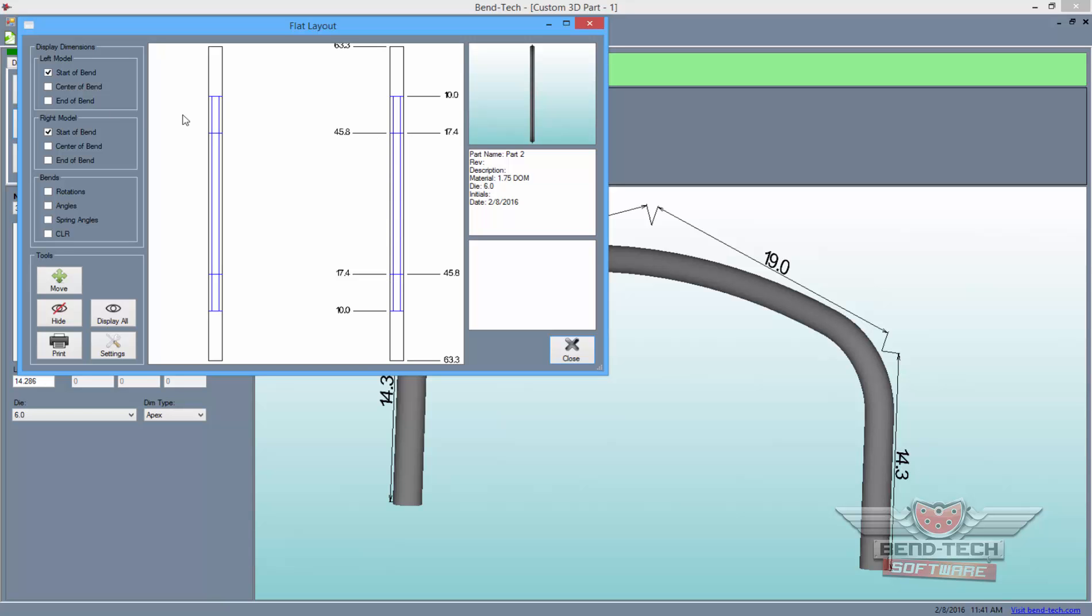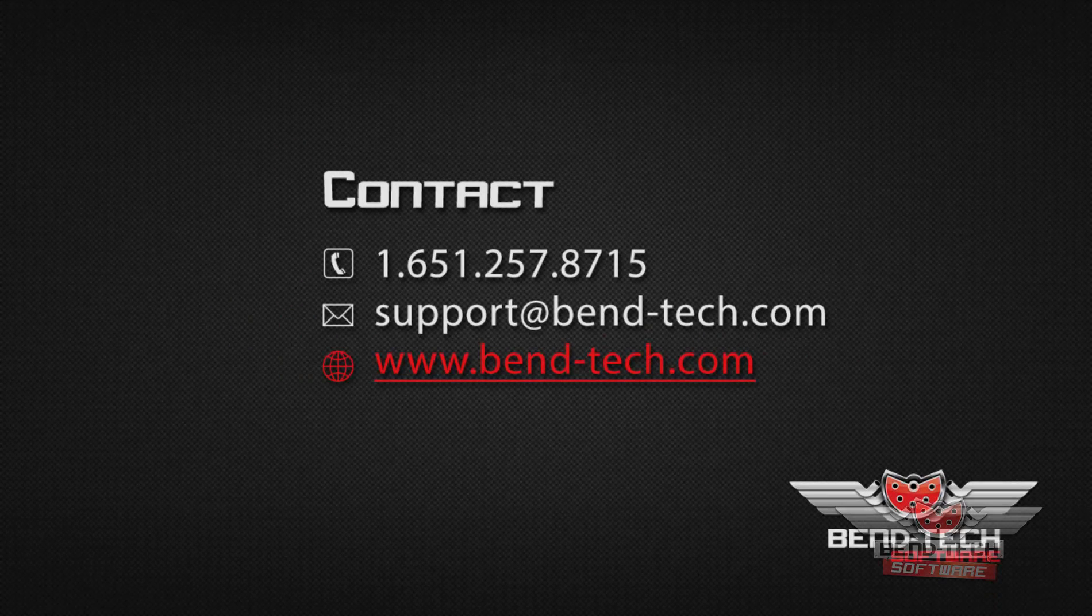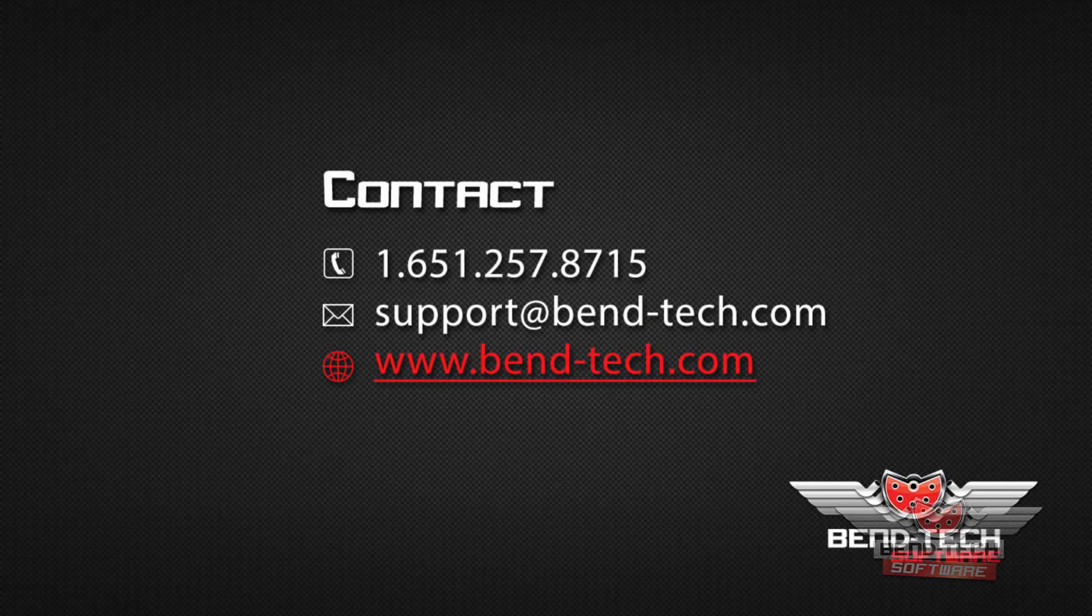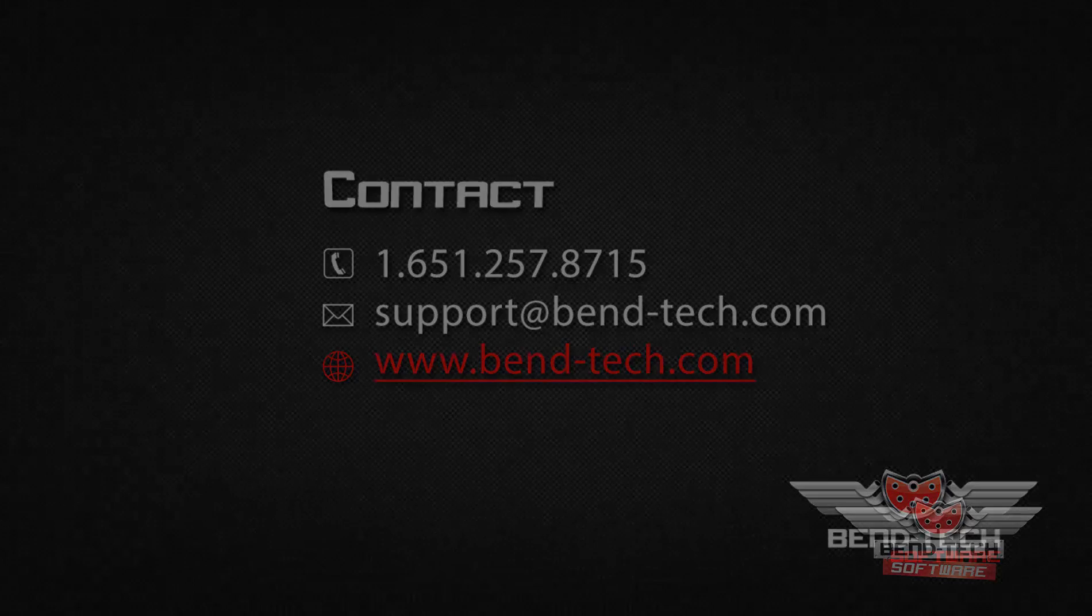Thank you for participating in our Large Radius Crown Wizard tutorial. For updates on when we release new videos to our channel, click the Subscribe button below and like us on Facebook. If you have any questions, comments, or would like to make a video suggestion, feel free to call our office or email us at support@bend-tech.com. Thank you!